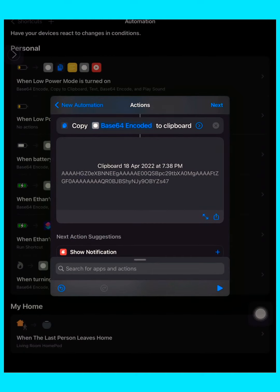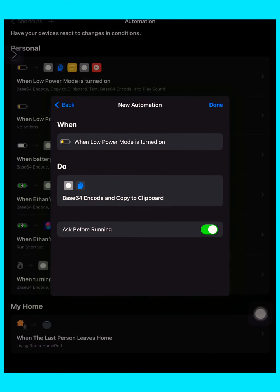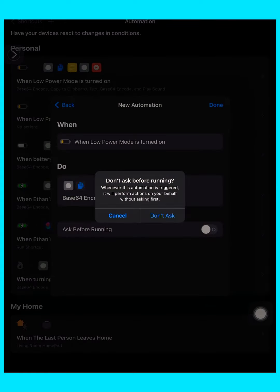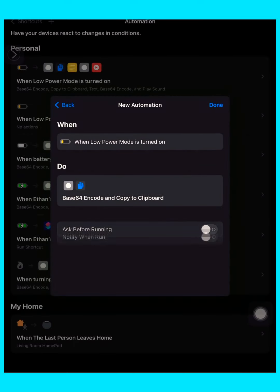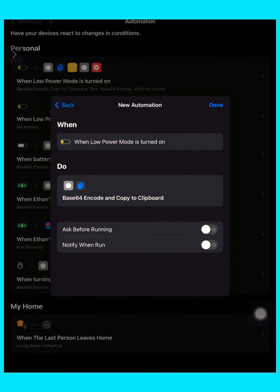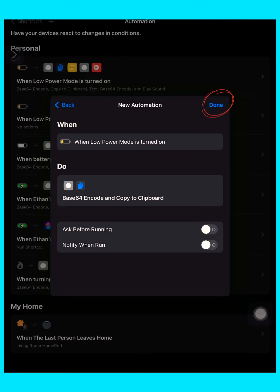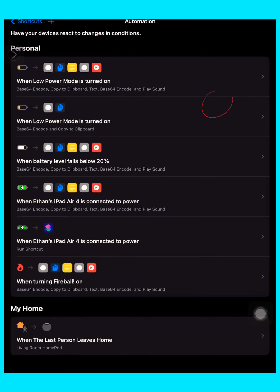Then press next and make sure you disable 'Ask Before Running' so there won't be a notification. Also, please check if 'Notify When Running' is also off, so you won't get a notification in the notification center. Then press done.